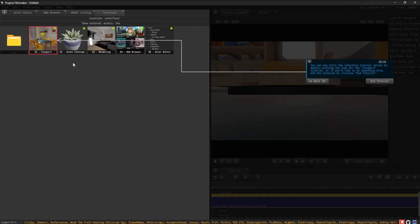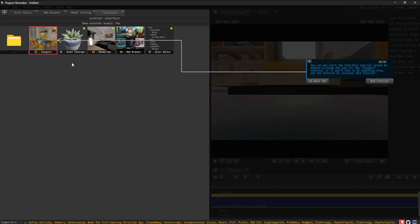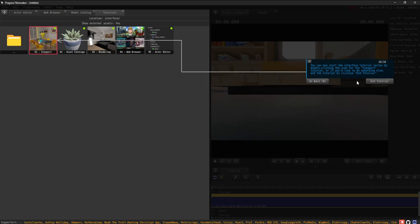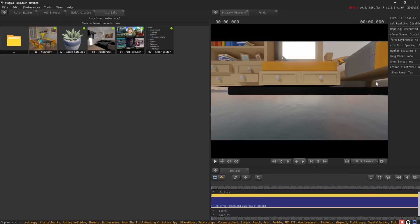You can now start the interface tutorial series by double-clicking the icon for the viewport tutorial. Or if you'd like to do something else, end the tutorial by clicking End Tutorial. Thank you.